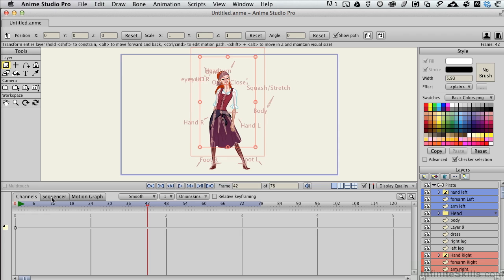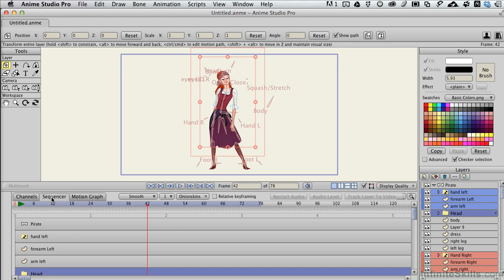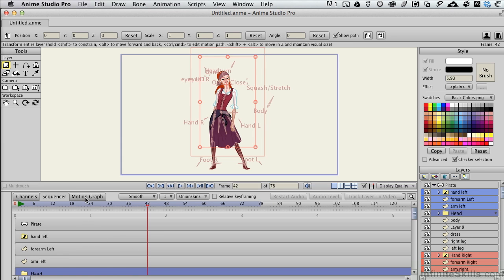We can see that we've got something called a sequencer. This is a way to change components of animation without having to go back in and drag keyframes or reanimate. Very cool tool. Saves a ton of time. So we'll deal a lot with that in the future.